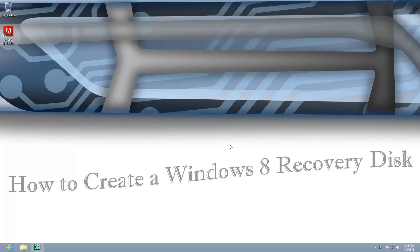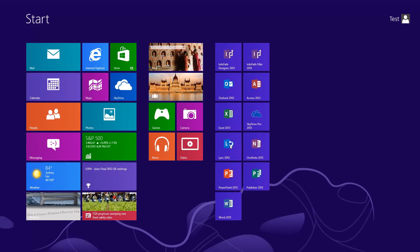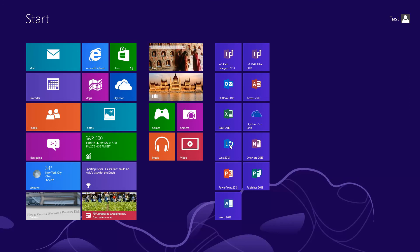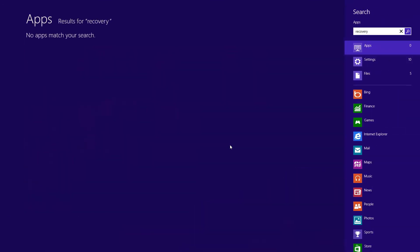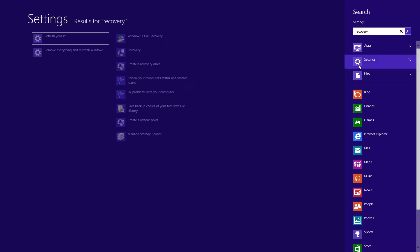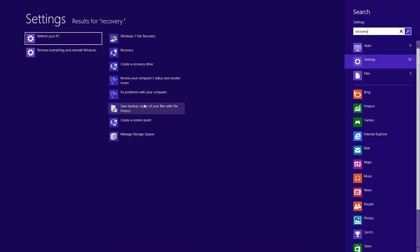You start by pressing the start button on your keyboard or you can go to the bottom left of your screen. We're going to do a search for recovery, then go to settings, and there's an option to create a recovery drive.